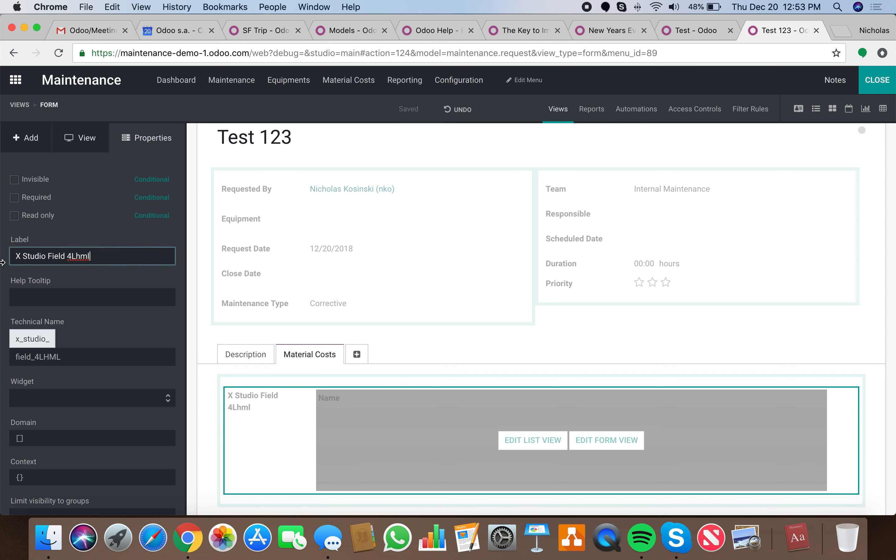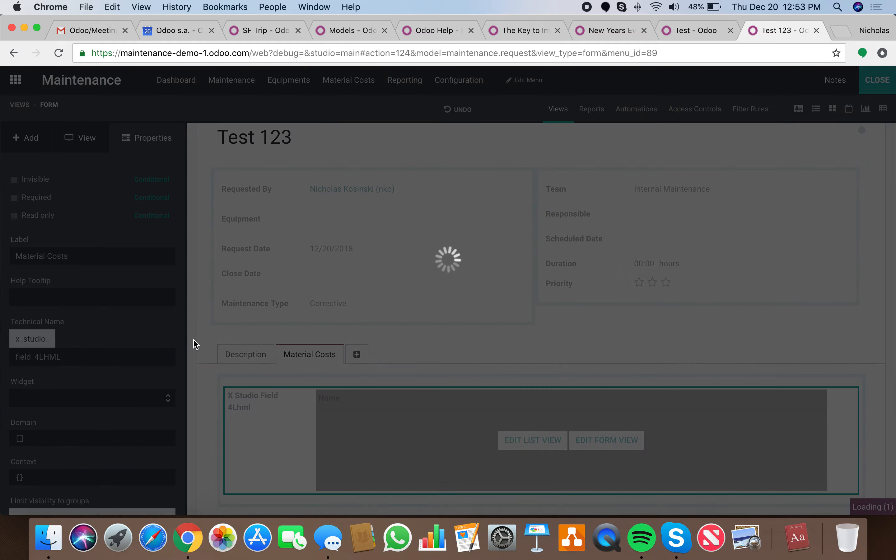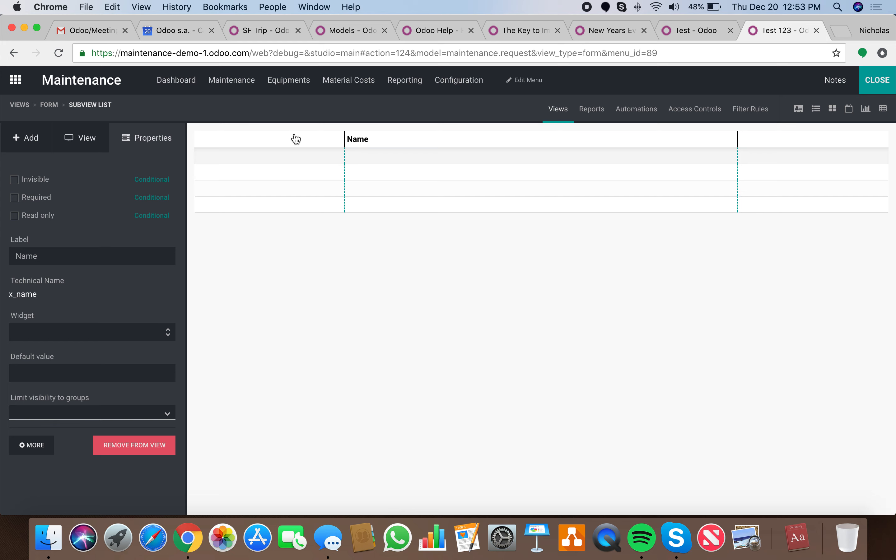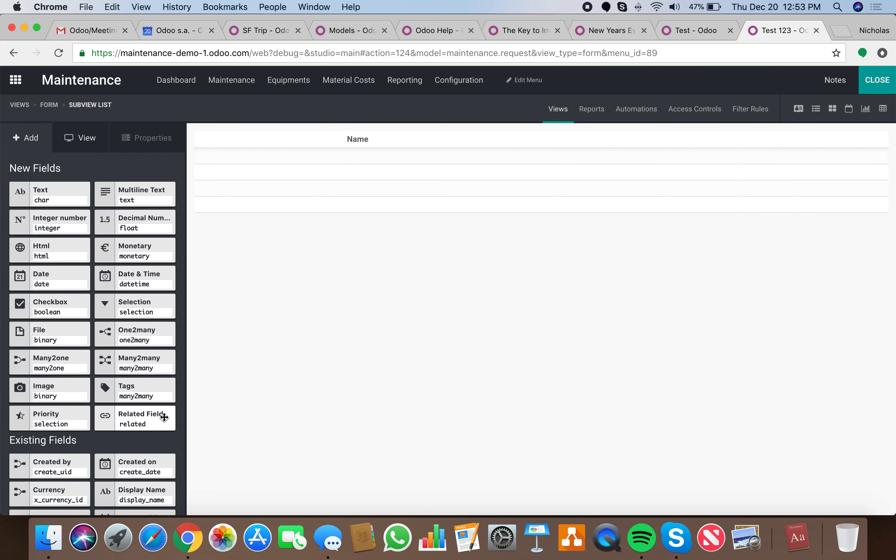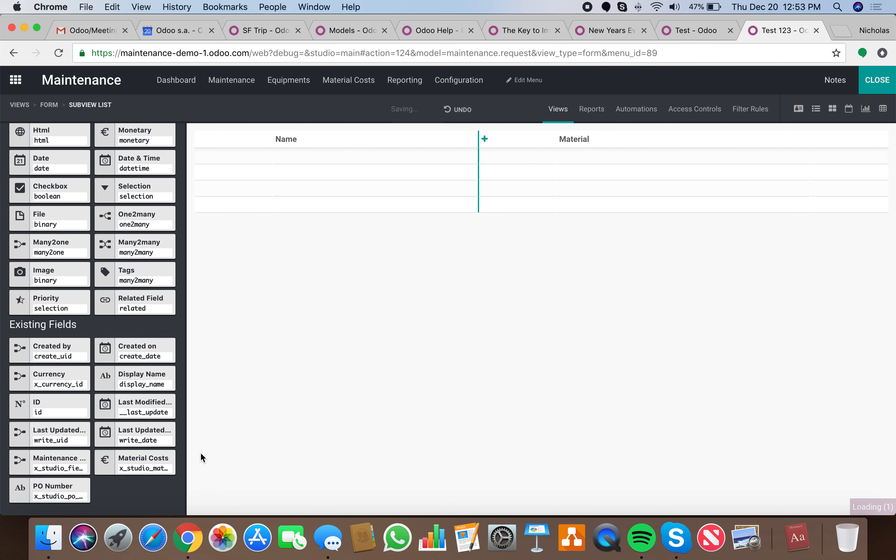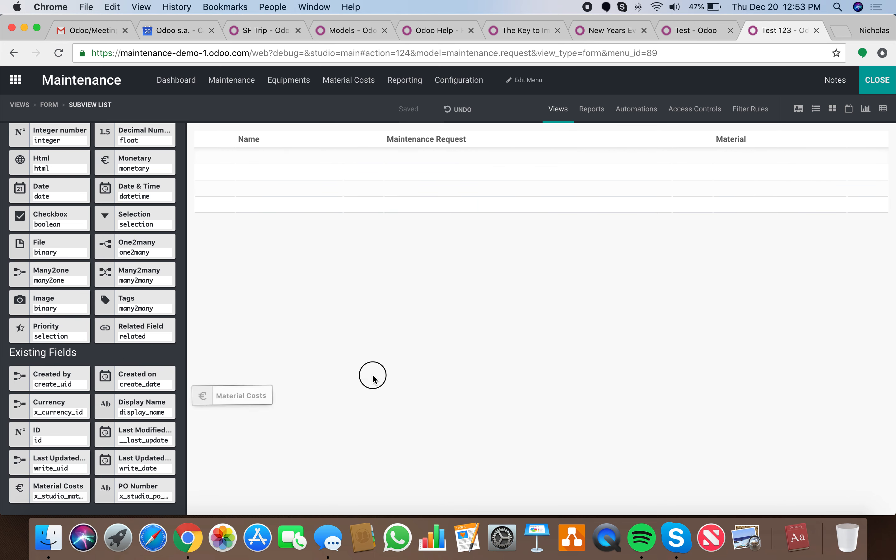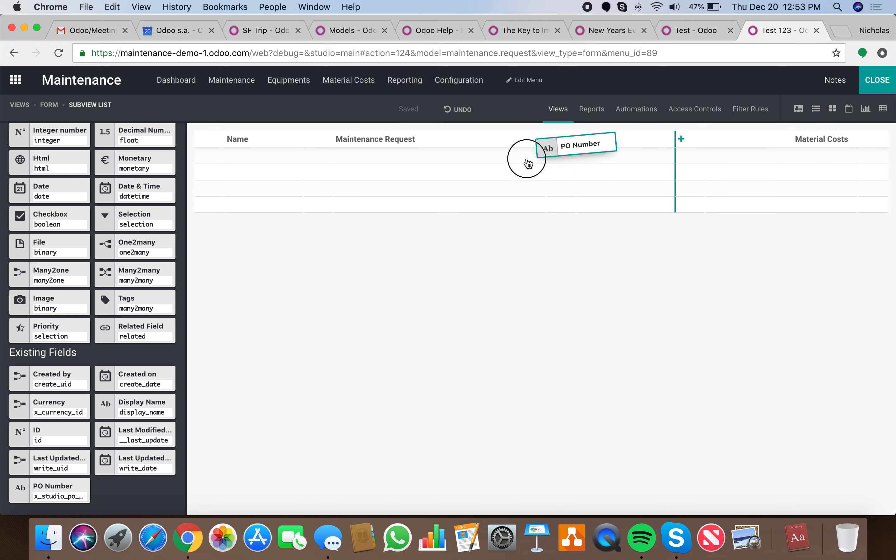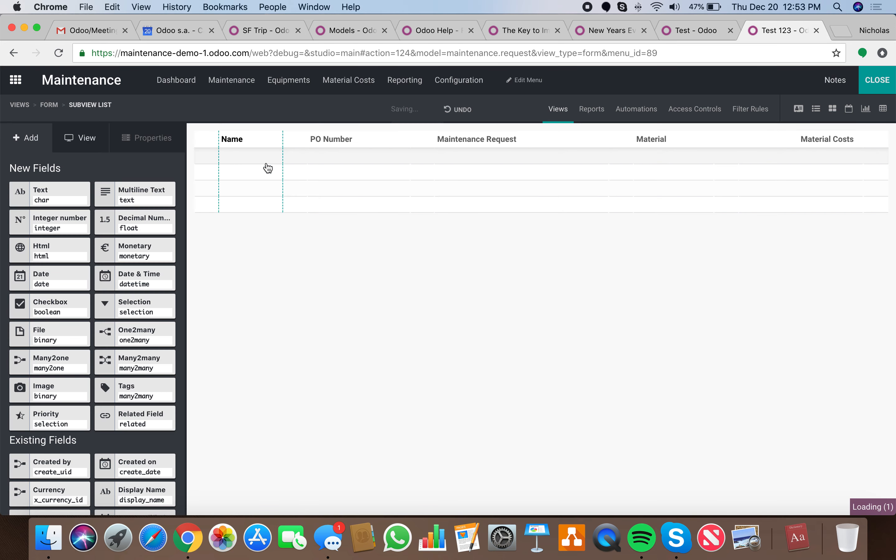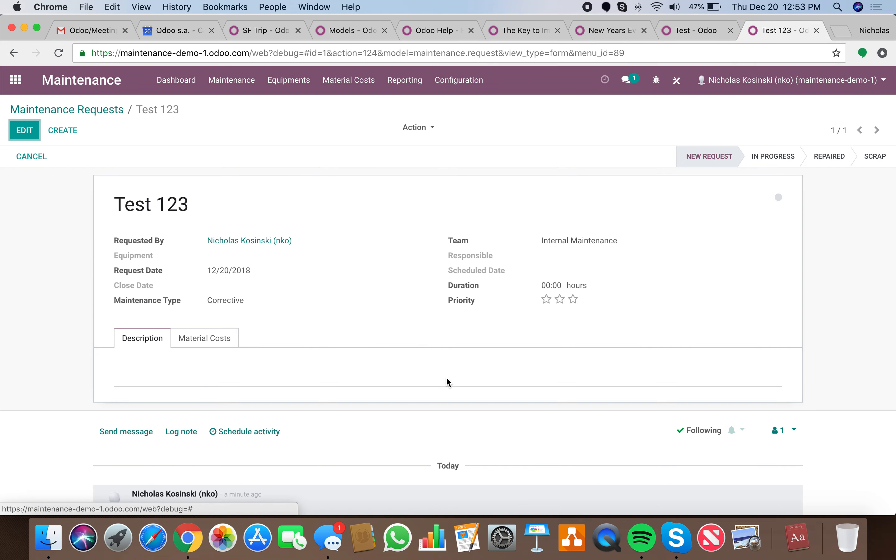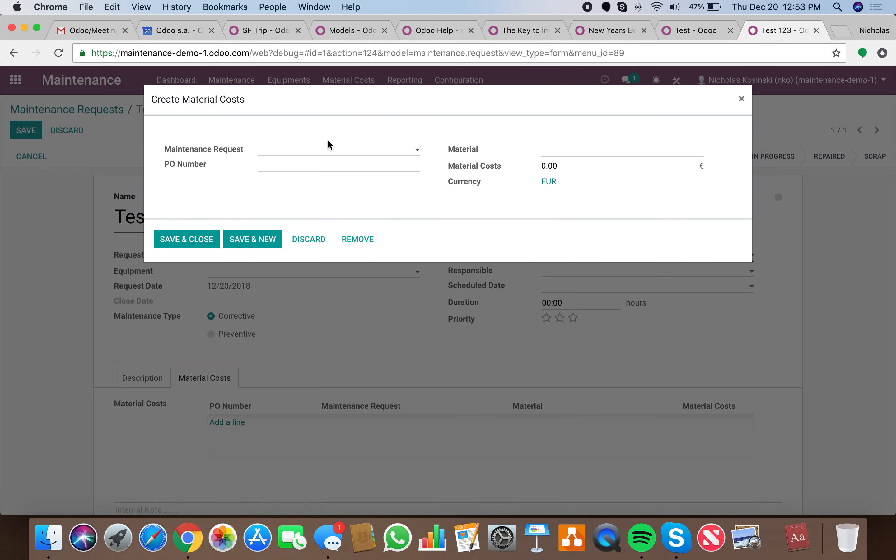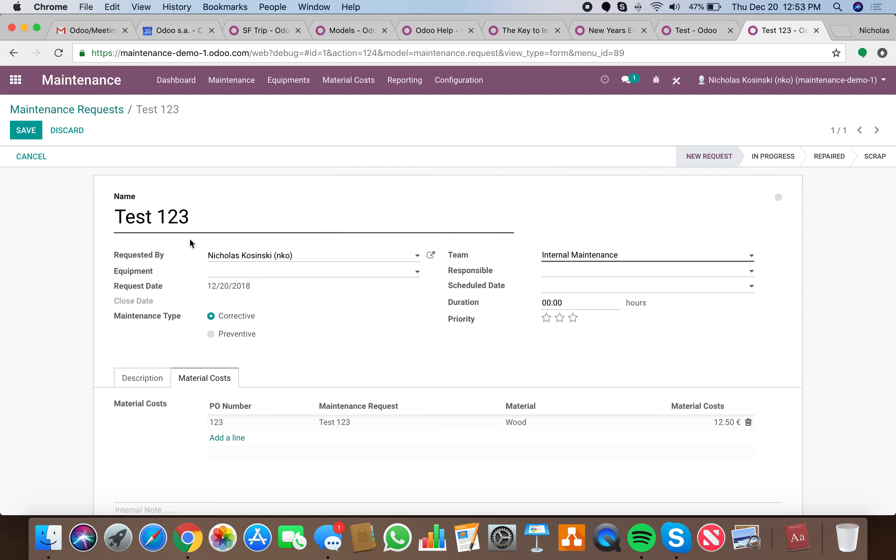I screwed that up but whatever, that's cosmetic, just don't delete those two columns up top. Then we'll go in here and we can add existing fields like material, the maintenance request, the material costs, and the PO number. Remove name, perfect. Now we go here, edit, add our material costs. This one, PO number 123, material would be material costs $1,250, it shows up there and we can easily save it.